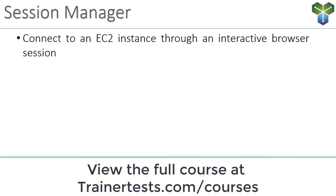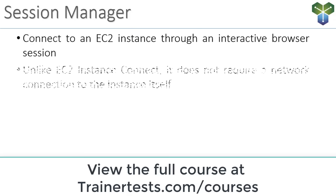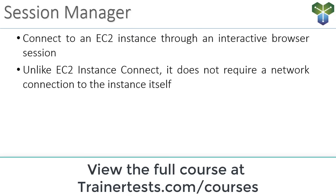Session Manager can be used to connect to an EC2 instance through an interactive browser session. And it's very similar to what we see in the AWS console when we use EC2 Instance Connect. However, there is one key difference. Unlike EC2 Instance Connect, it does not require a network connection to the instance itself.